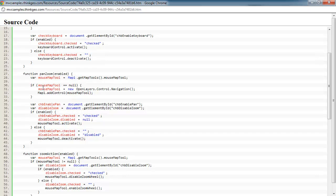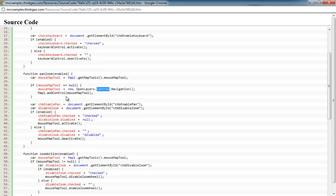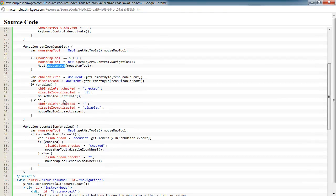Here we're just checking to see if we actually had one on the map already. So if it isn't, we're going to go ahead and create a new one using the open layers control navigation and then add that to the map. And once we have that on the map,